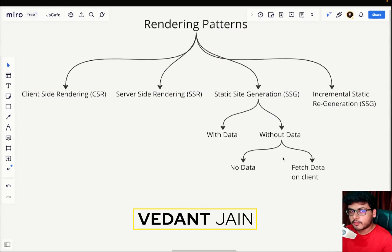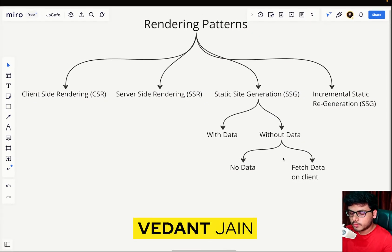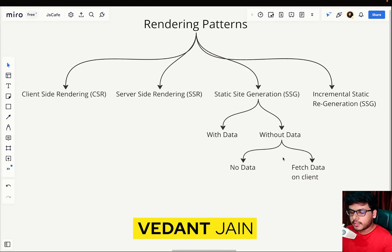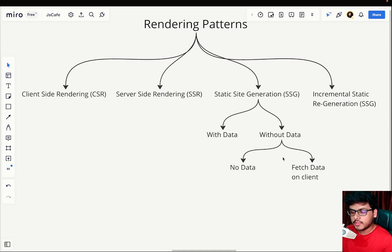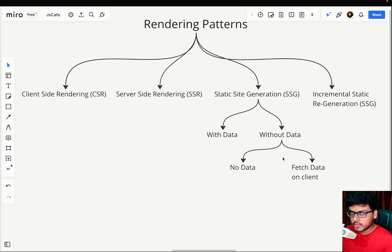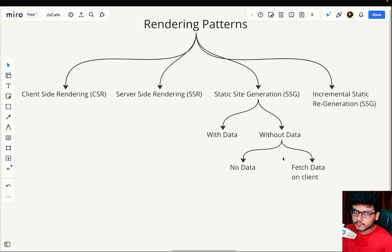Hey everyone, welcome to the Rendering Patterns series. This is an introductory video where I'll be talking about the various types of rendering patterns we're going to cover in this whole series, and also an introduction to pre-rendering and rendering. We'll slowly and gradually build the foundations to understand all of these patterns.